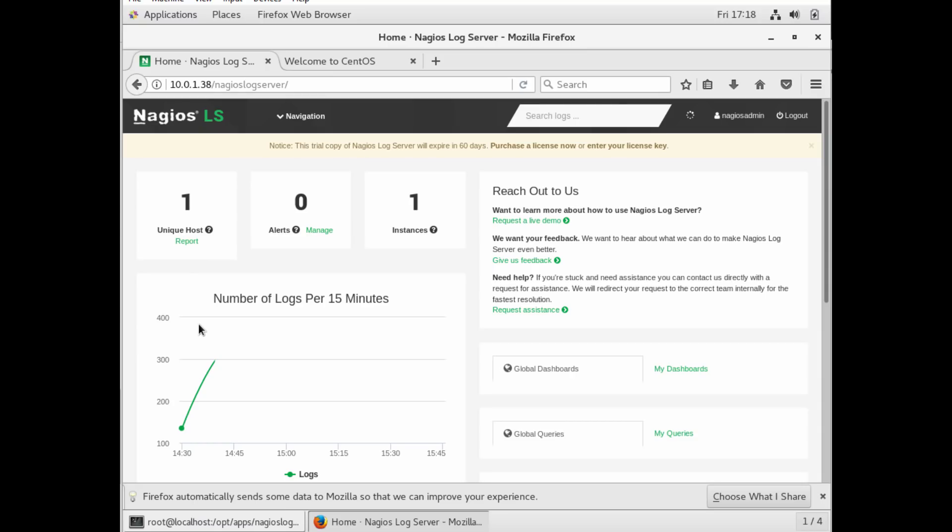That's really one source of information is what you're saying. So it's collecting logs from a single source, which is by default initially, it is the local server. The local server that Nagios log server was installed on.